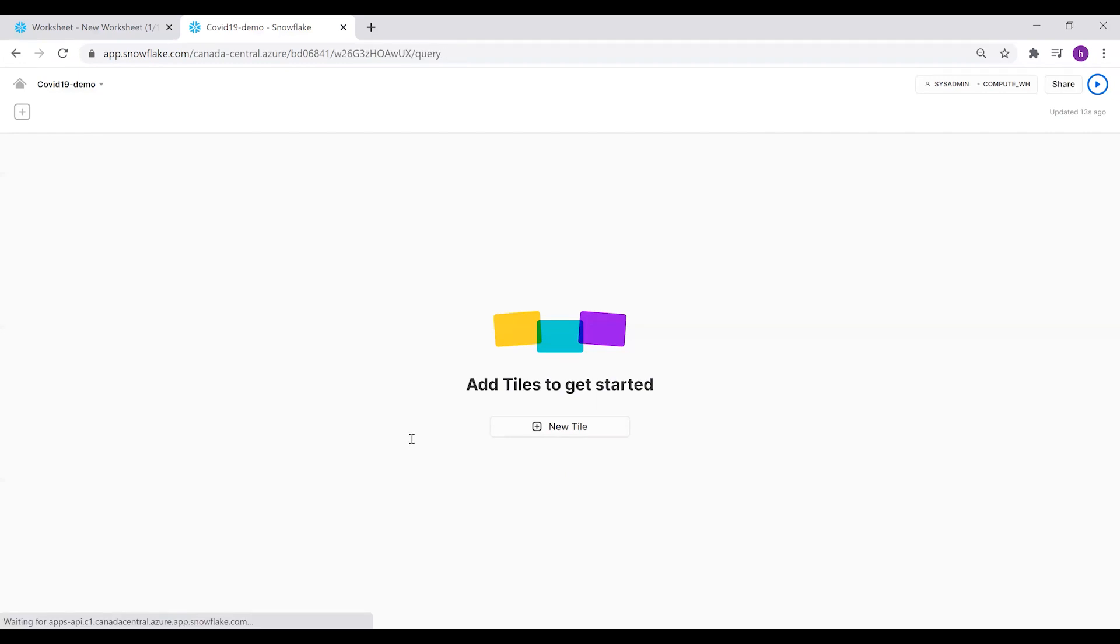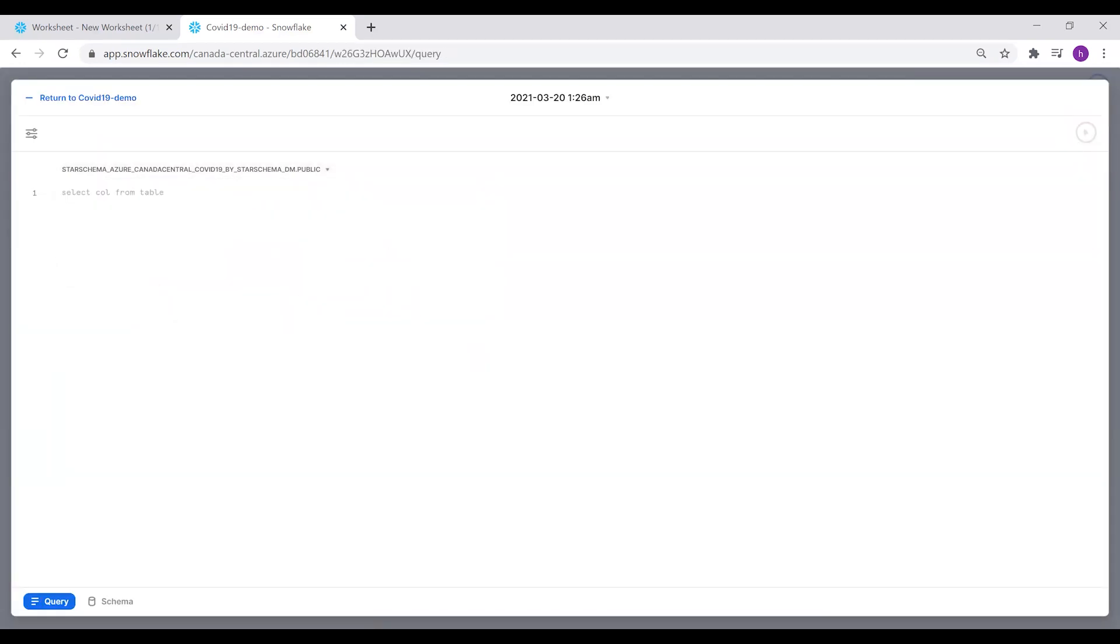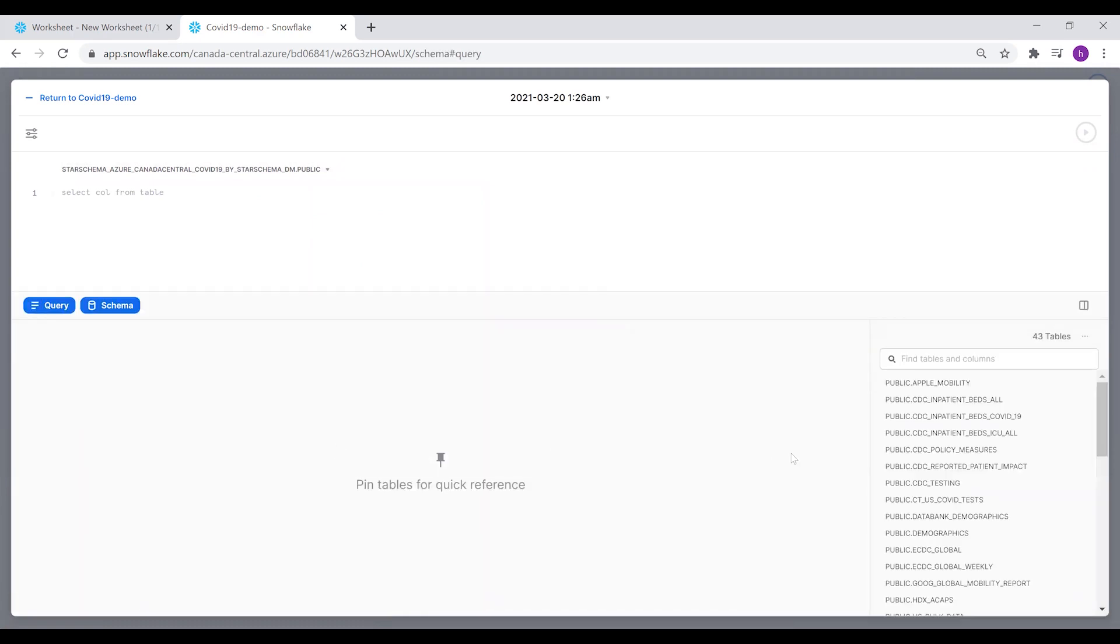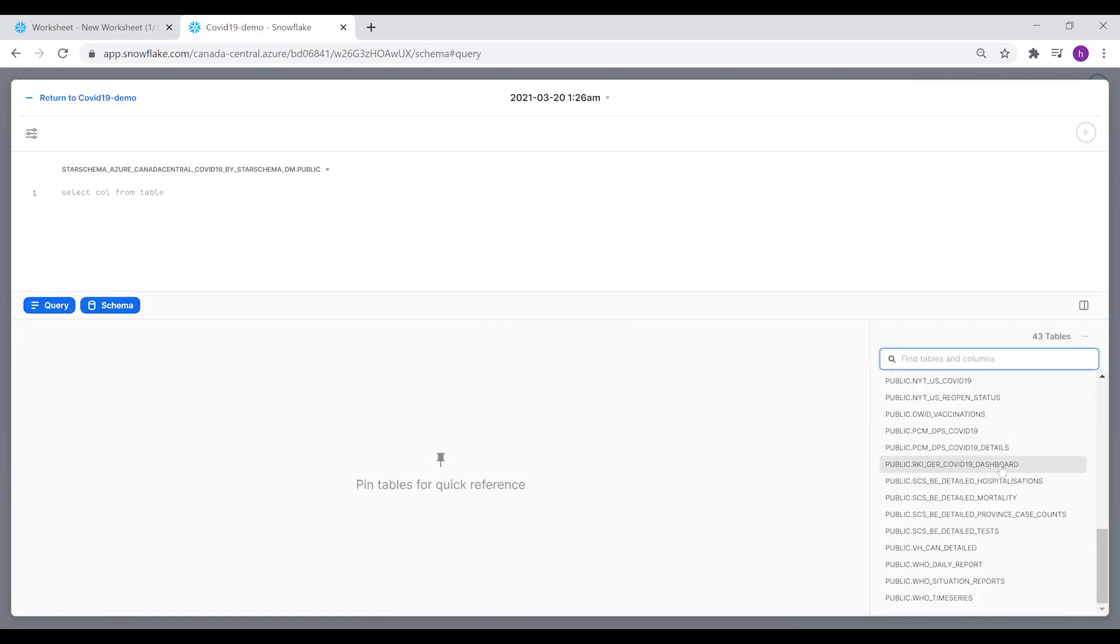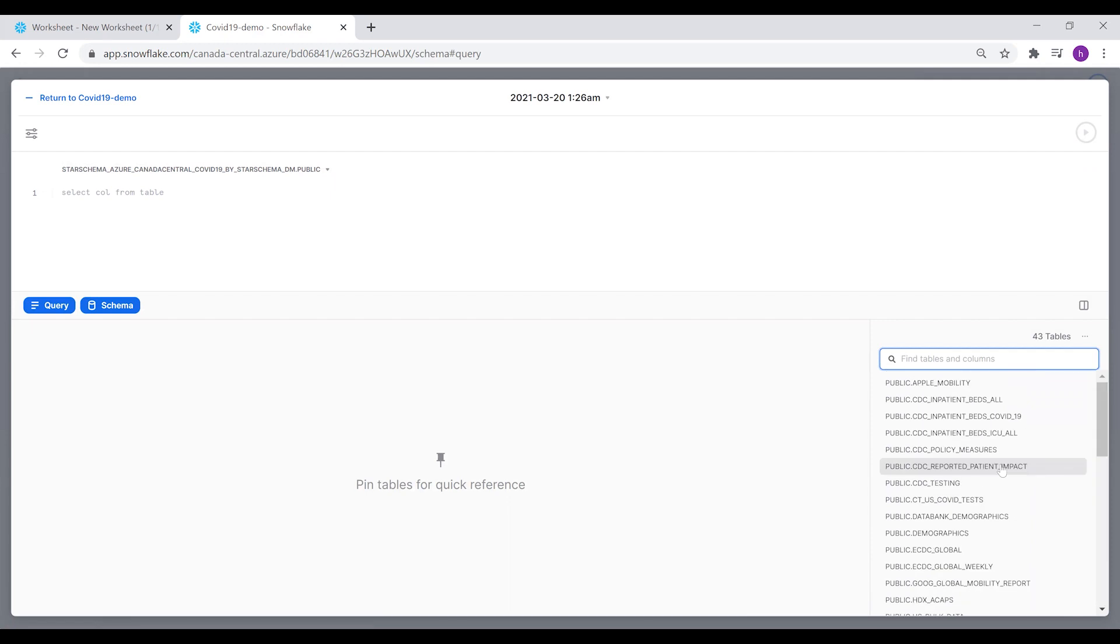We're going to create our first tile. You can see here the database is selected. From the bottom, if you click on the schema, you're able to search for tables available. We have over 43 tables provided by this database.